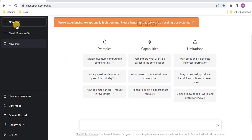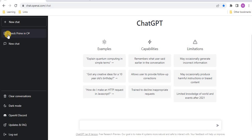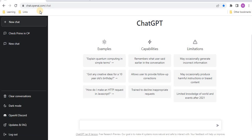Once confirmed, you land on this page where you can see examples, capabilities, and limitations. On the left-hand side you can see previously tried queries recorded there. At the bottom you can see options like clear conversation, dark mode, and other settings. In the text box at the bottom you can write any query.